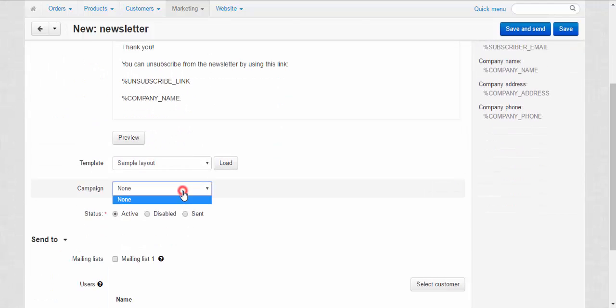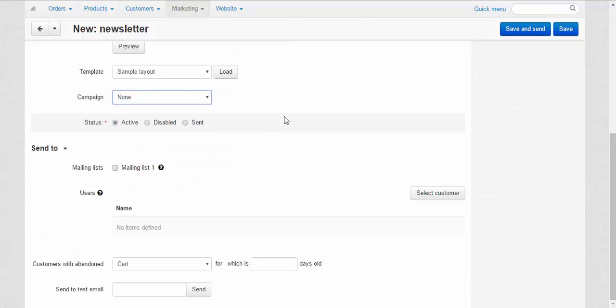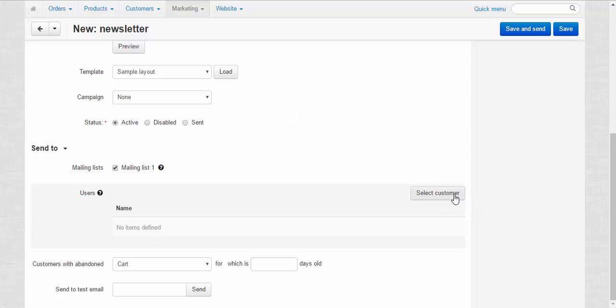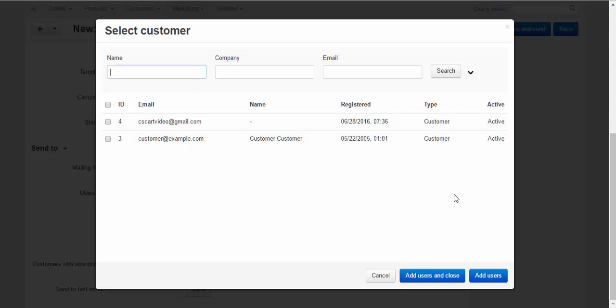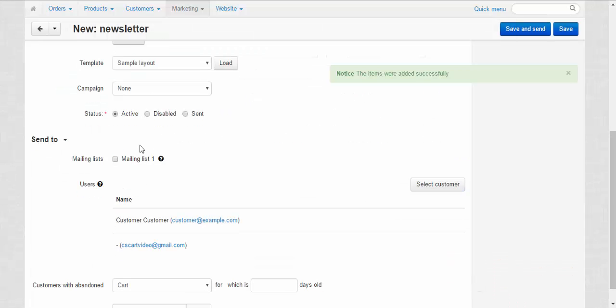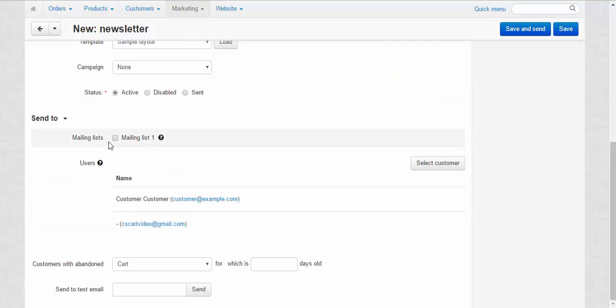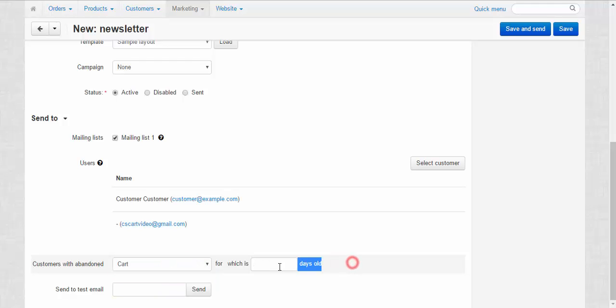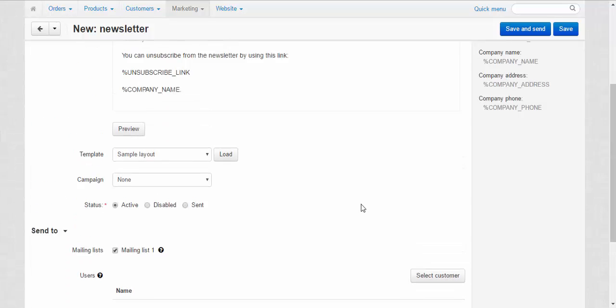Campaign. We can assign this newsletter to one of the campaigns. Send to mailing lists. Let's choose this mailing list. Or we can send it to the selected customers. Or you can use both. Customers with abandoned carts, wishlist, cart or wishlist. You can set parameters for the abandoned carts here and send to test email if you wish. You can also preview the newsletter.